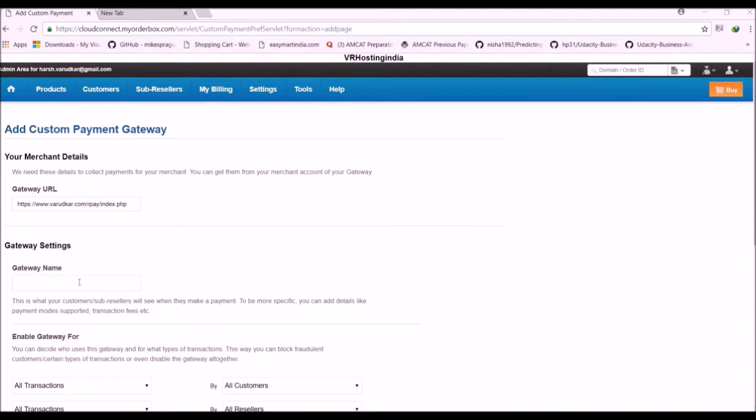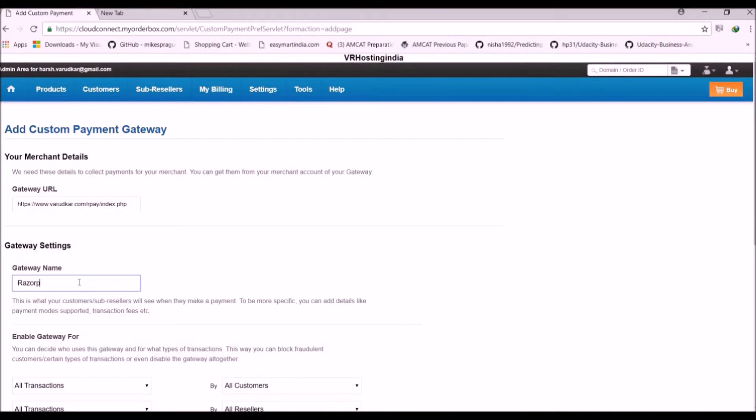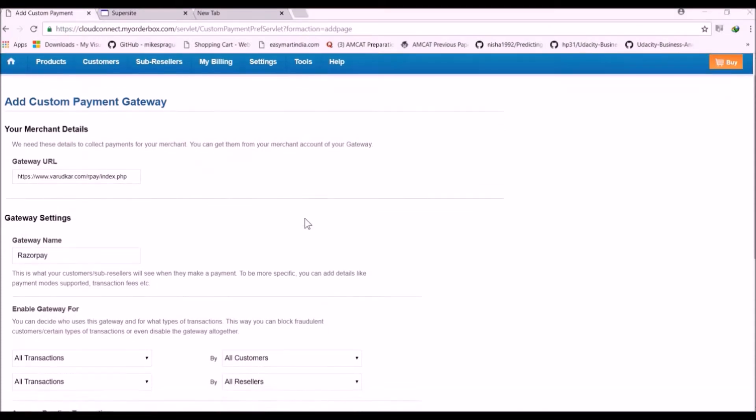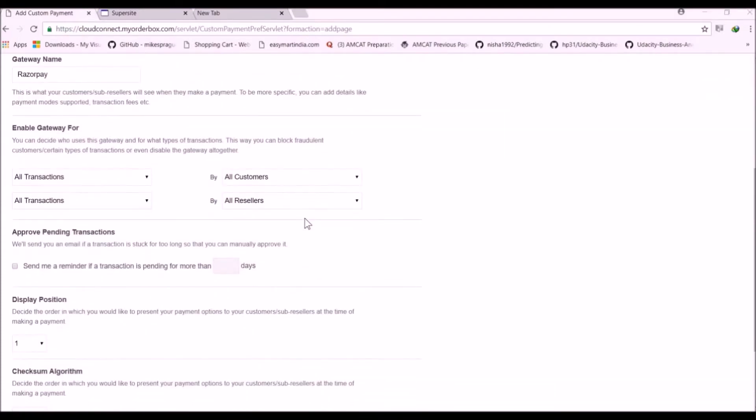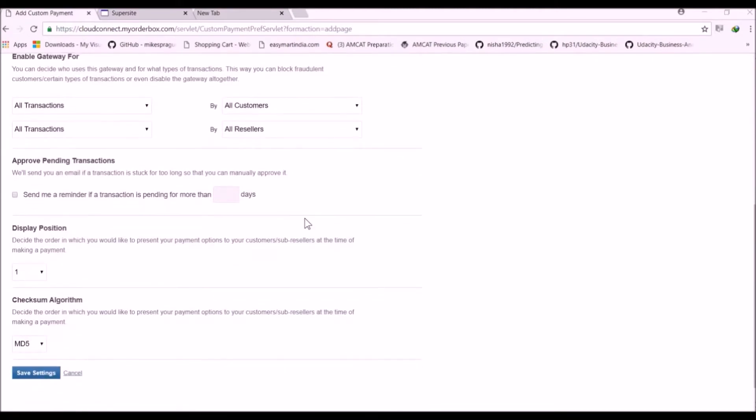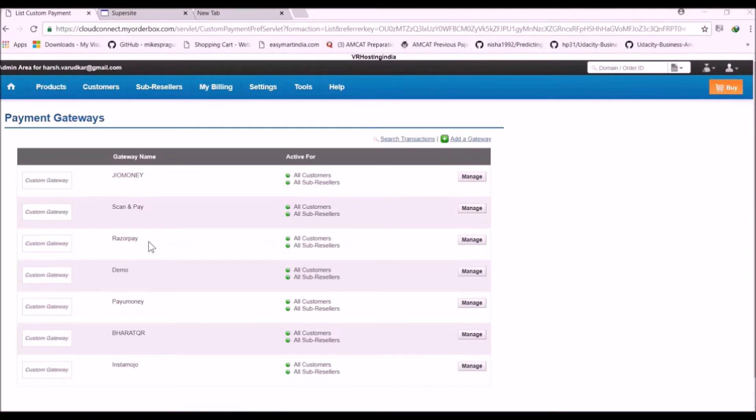Now just add the name of a gateway. The gateway name will be displayed on your cart of reseller club. Now the other settings you can change or you can modify as per your preference. Now click on save settings. Now here you can see we have successfully created the Razorpay Payment Gateway.